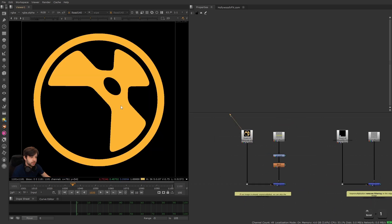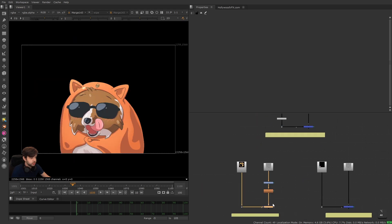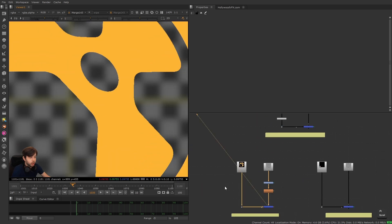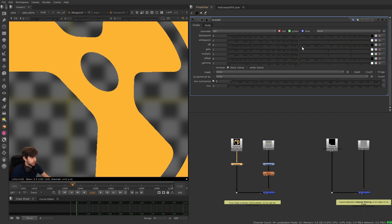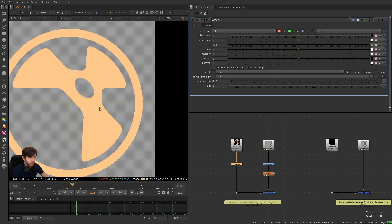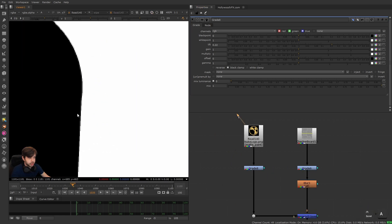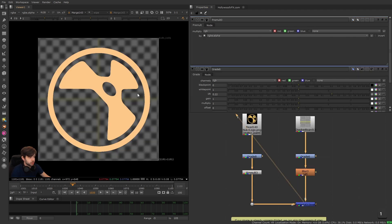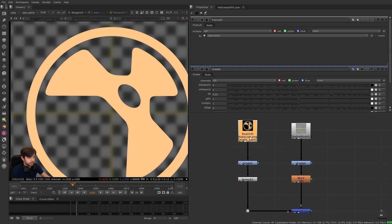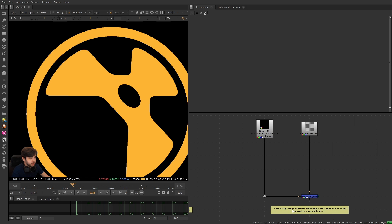If your image isn't pre-multiplied, you skip the unpre-mult step. If we put a grade node down and lift it, right now it lifts everything. But we have an alpha channel that looks good and anti-aliased, so we just put a pre-mult node underneath to mask it and merge it over — we're all good. We don't need the unpre-mult step if our image is already un-pre-multiplied. Simple as that.